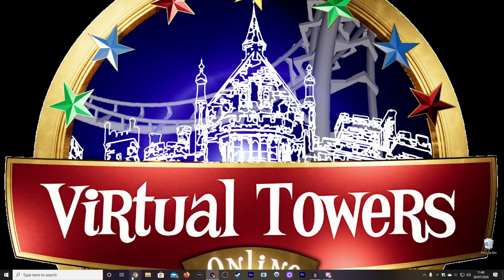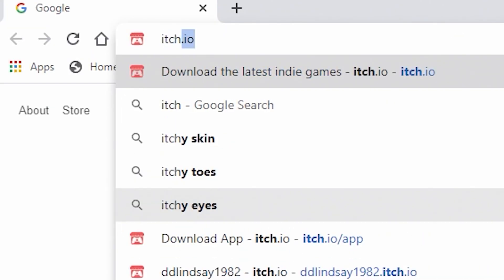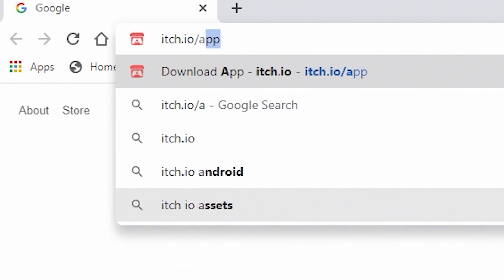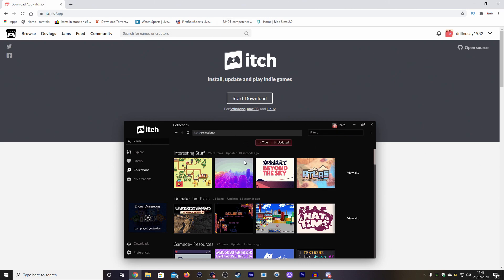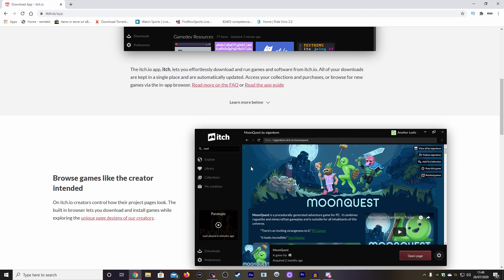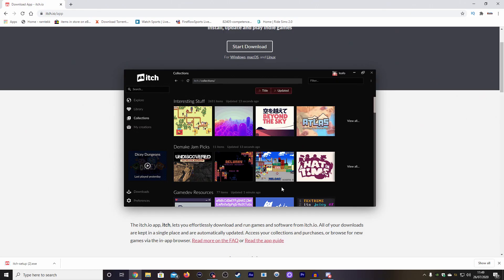I've never done one of these videos before, so here we go. Let's jump into the computer. First things first, we need to open up our browser. We need to put itch.io forward slash app. Let's click on this. Now, you come up to this page here — it's pretty much telling you how to install it all. All you've got to do is just quickly go to download.